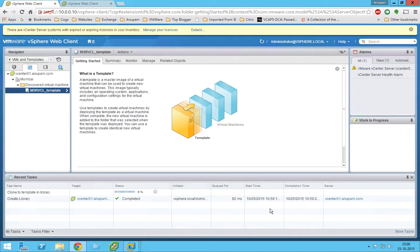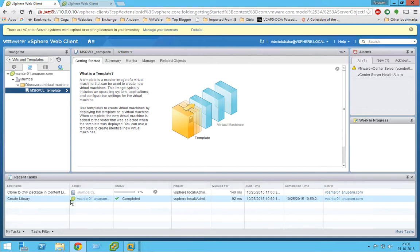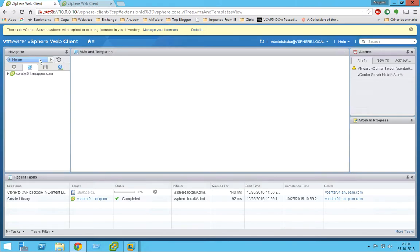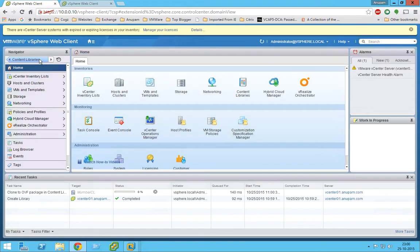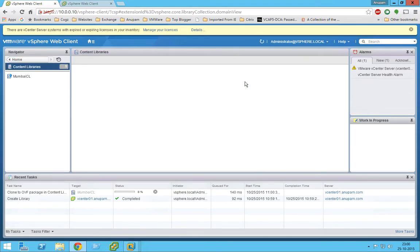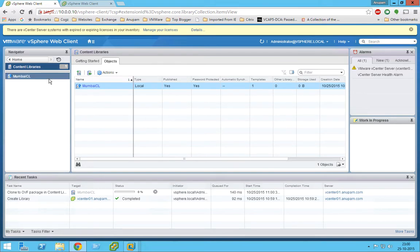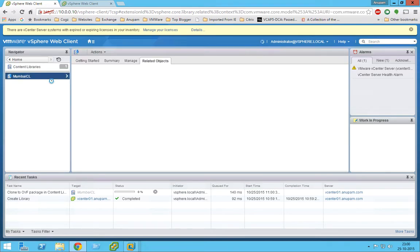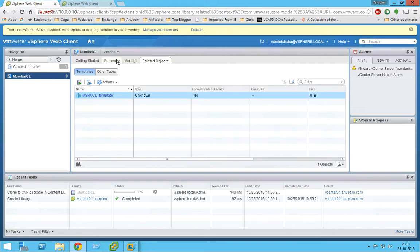Okay, so the clone to template. I think it will take a little while. Let's go back to our content library. Meanwhile, we'll try to connect our content libraries between Mumbai and Pune.